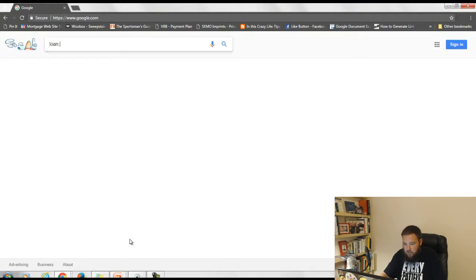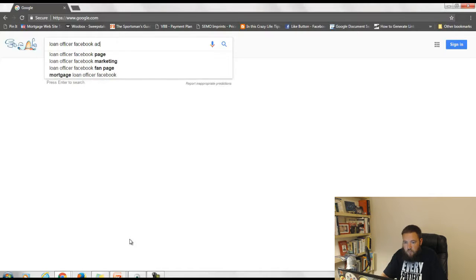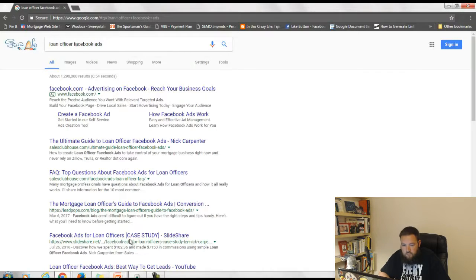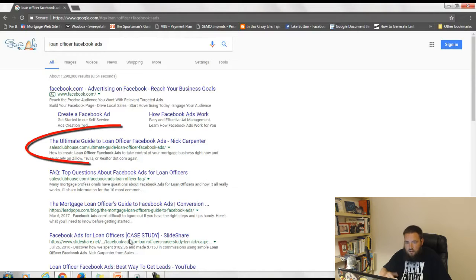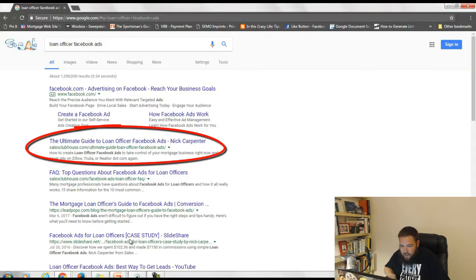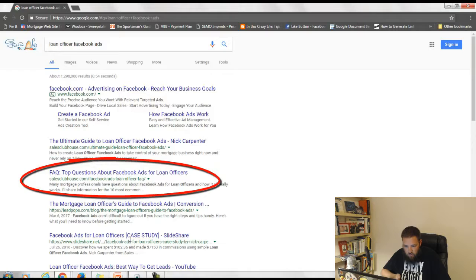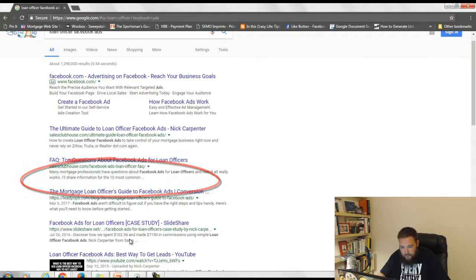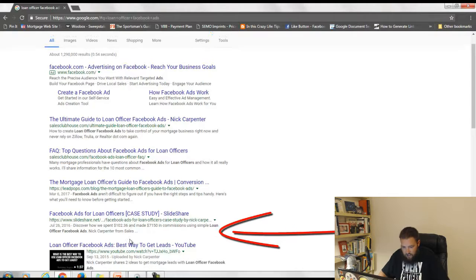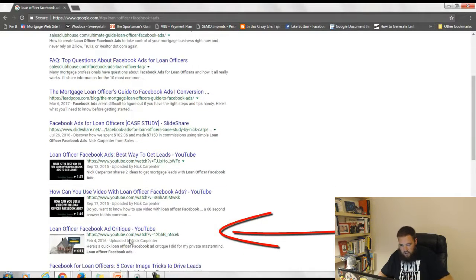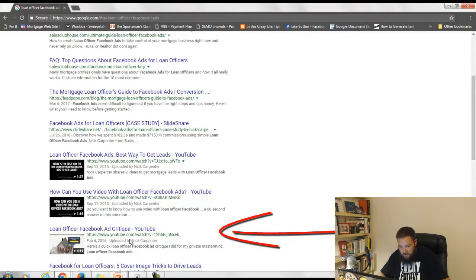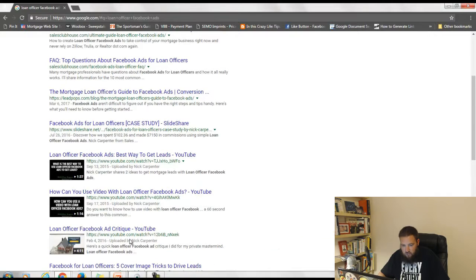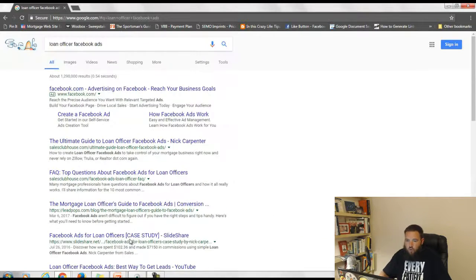Okay, so if we search Loan Officer Facebook ads, number one is my ultimate guide to Loan Officer Facebook ads. Number two is my Loan Officer FAQ. Number four is my case study. Number five, six, and seven are my videos. Alright, so that's what Google has to say.